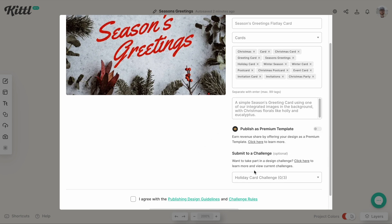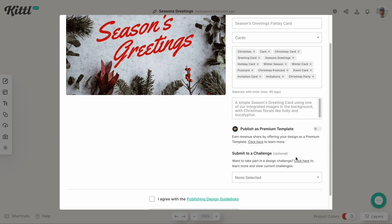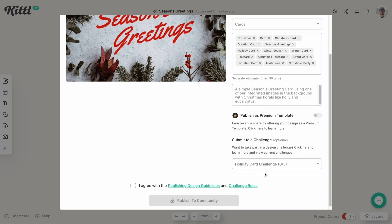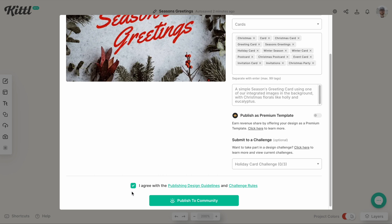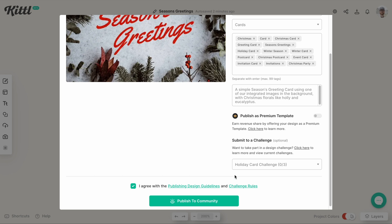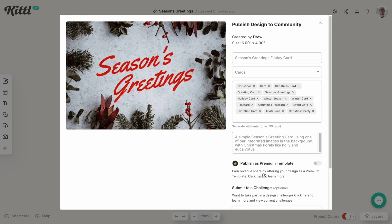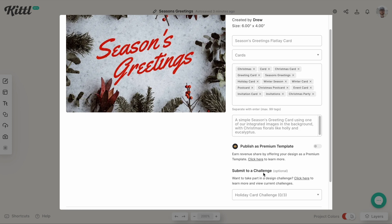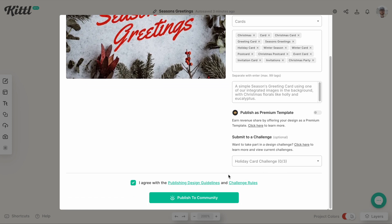So holiday card challenge — there it is. If you have nothing selected, it'll just be published to your own page. But we want to select 'Holiday Card Challenge.' I want to agree with the guidelines, which you can read there if you want to — I'll link those down in the description. But once everything here is all the way that it should be — your tags, your title — then I can hit 'Publish to Community.'